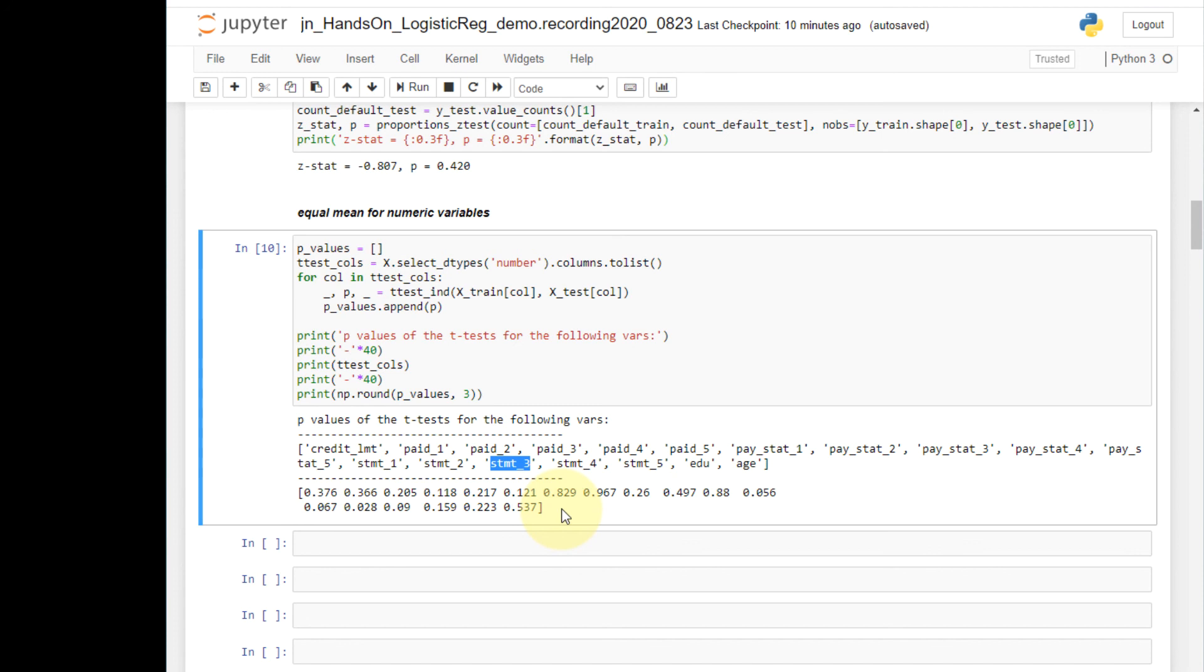So overall, the majority of the columns have equal means across the train and test sets. So I conclude that overall, the train-test split is successful. It created two structurally very similar datasets.